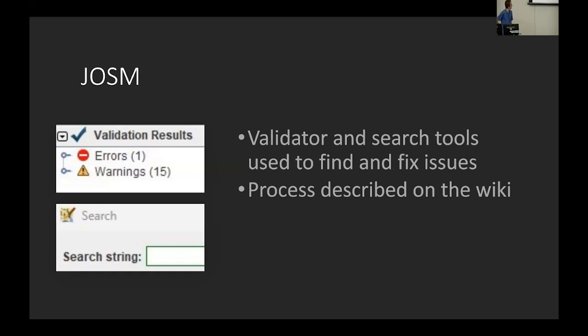And I described the full process in detail. There's a lot more than just these two things that I do. And it's all on the wiki page.